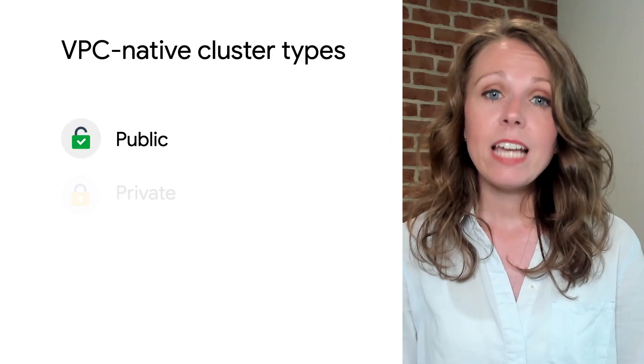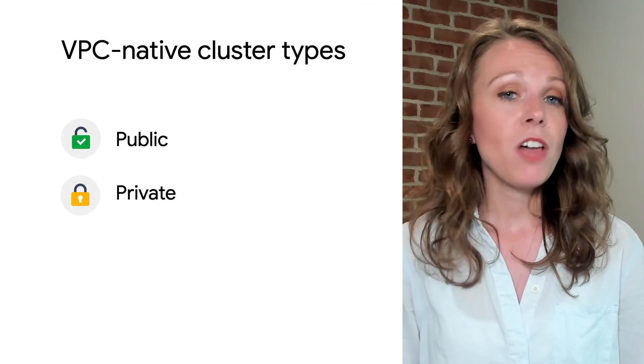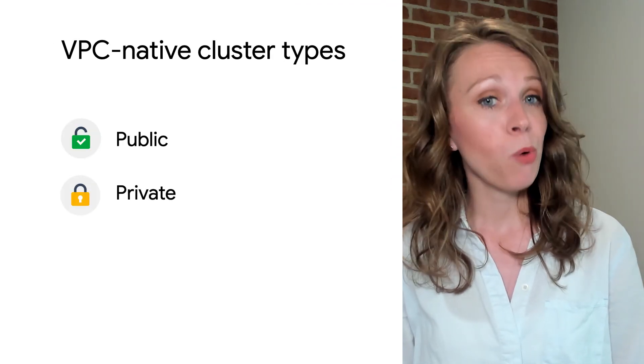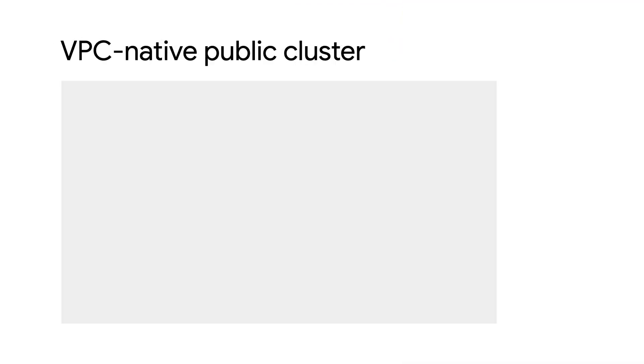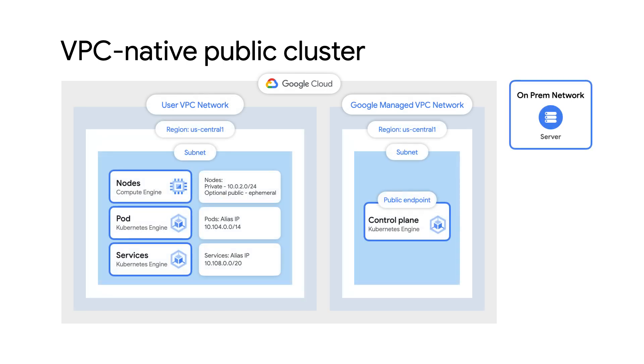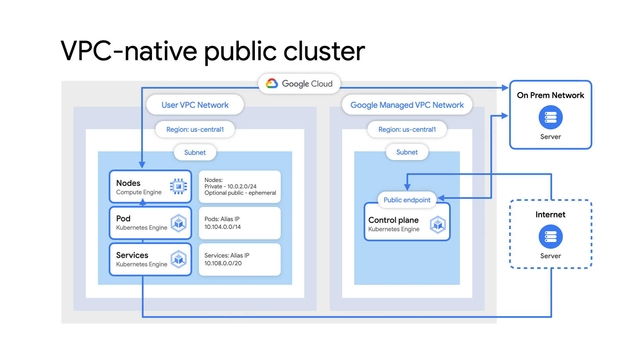VPC-native clusters have the option to be created as public or private. Public clusters deploy the control plane and nodes with public IP addresses so they can be accessible over the internet. For the control plane, authentication and authorization is still in place to restrict public calls and the worker nodes can be protected by firewall rules. But what if you need a cluster with an increased security posture? Private clusters are better in this situation.